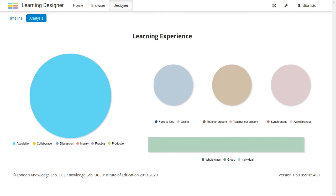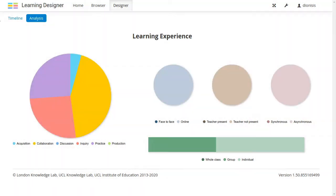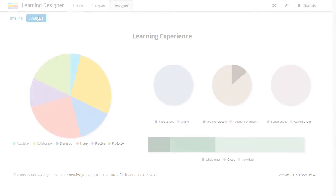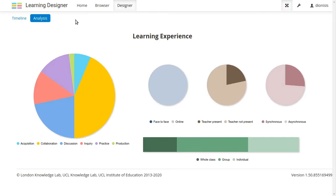And there are new ways of seeing an analysis of your design too. When you update your design, all these charts update too. They aggregate all the pedagogical properties you defined to give you a sense of the nature of the learning experience you've designed.